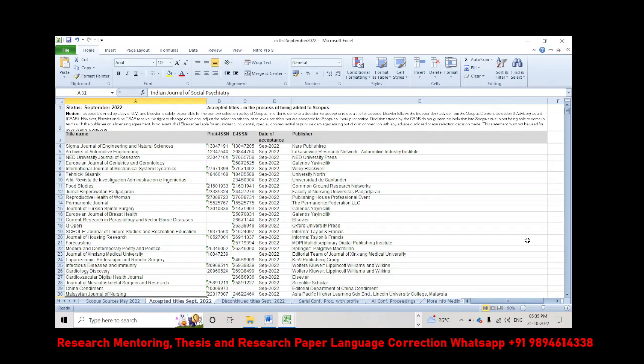Hello friends, in this video we will see the latest Scopus update in September 2022.